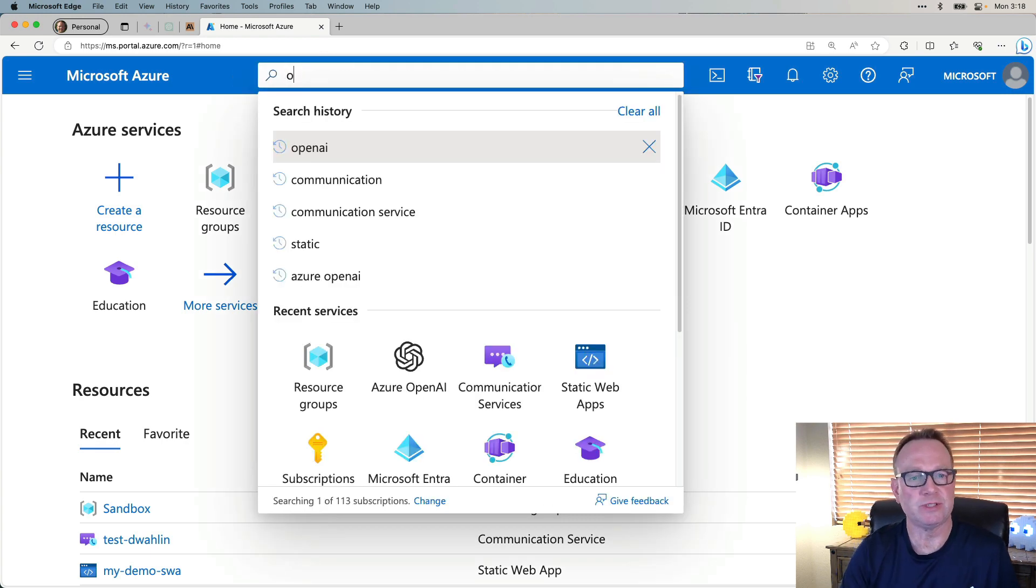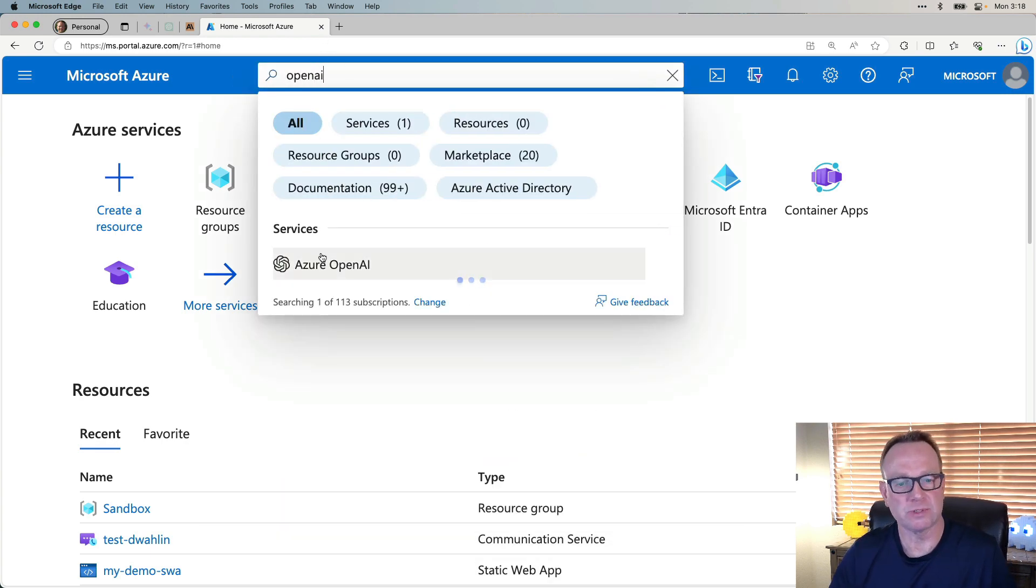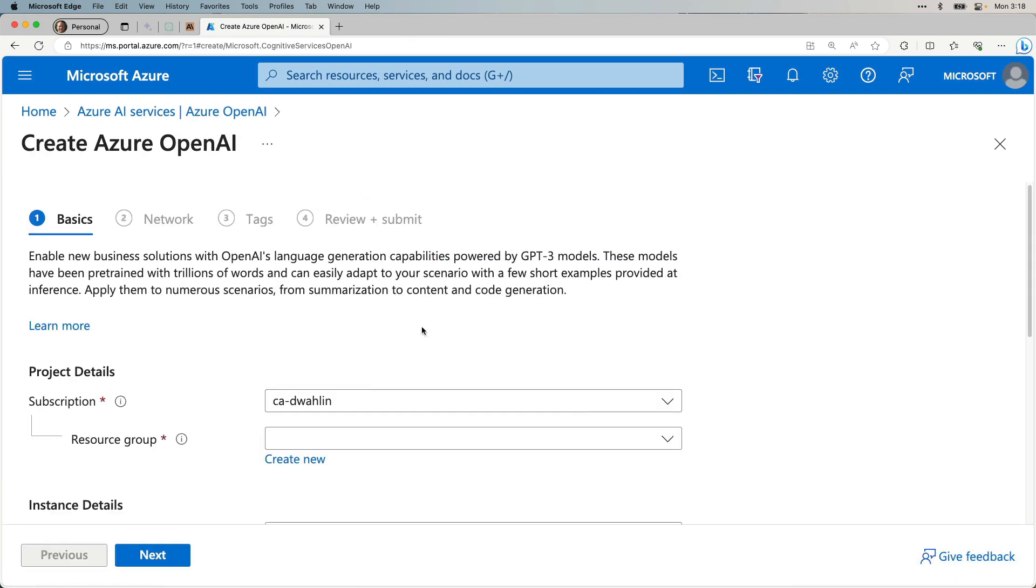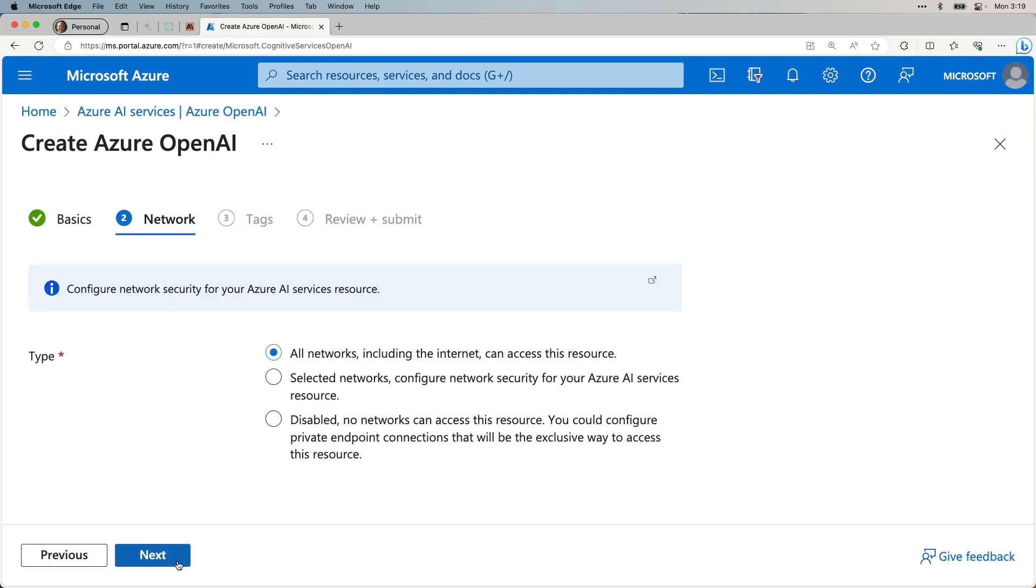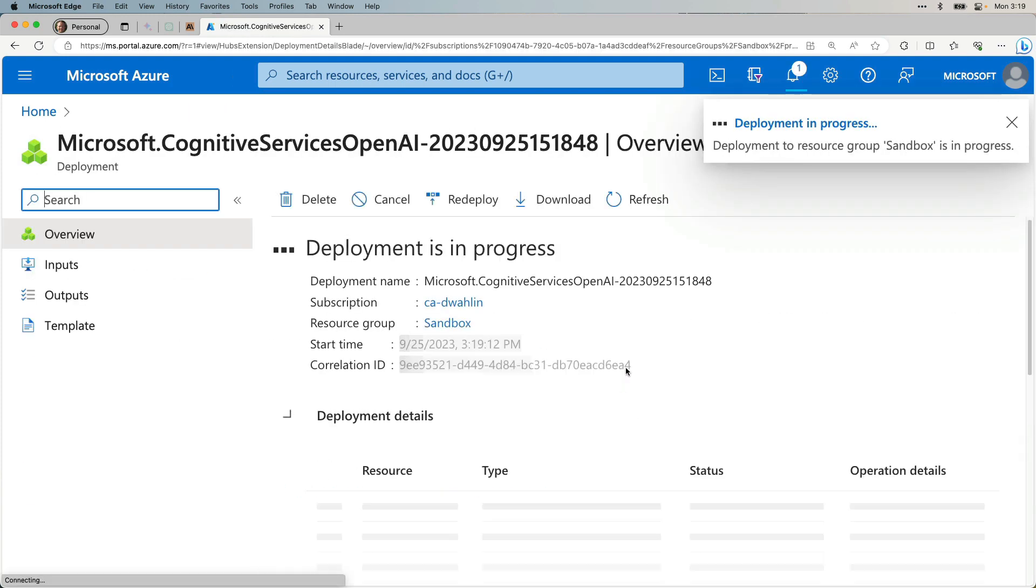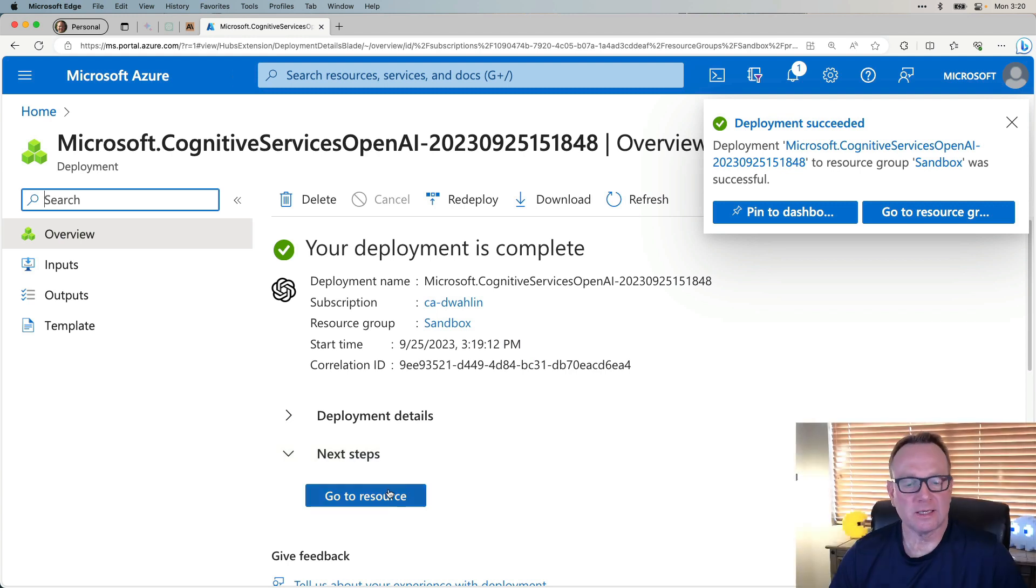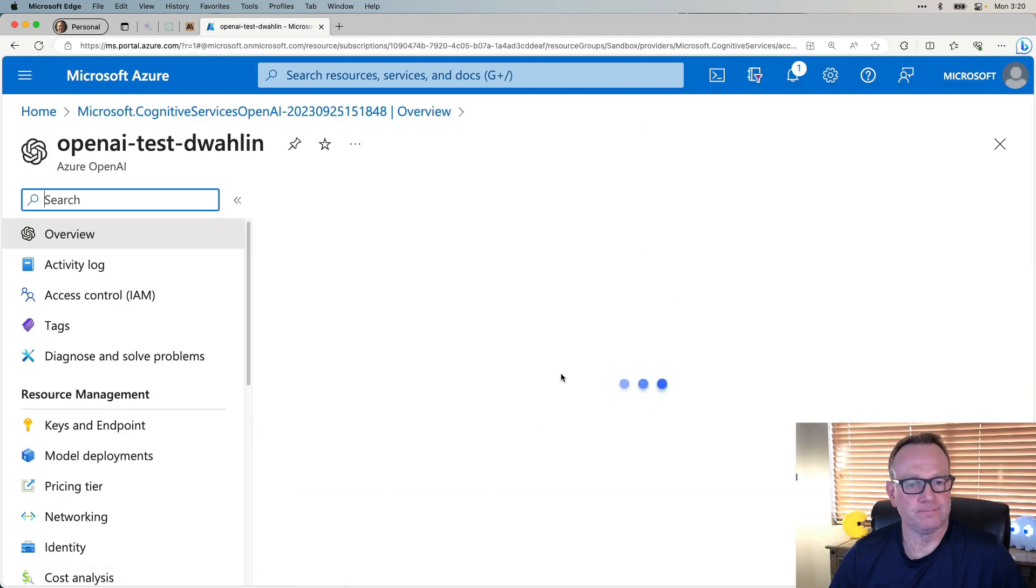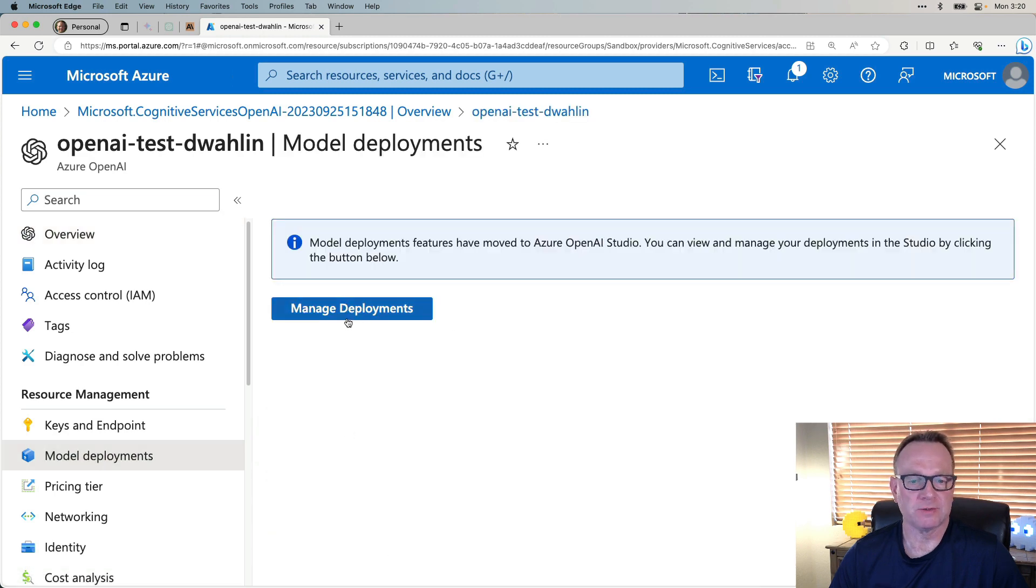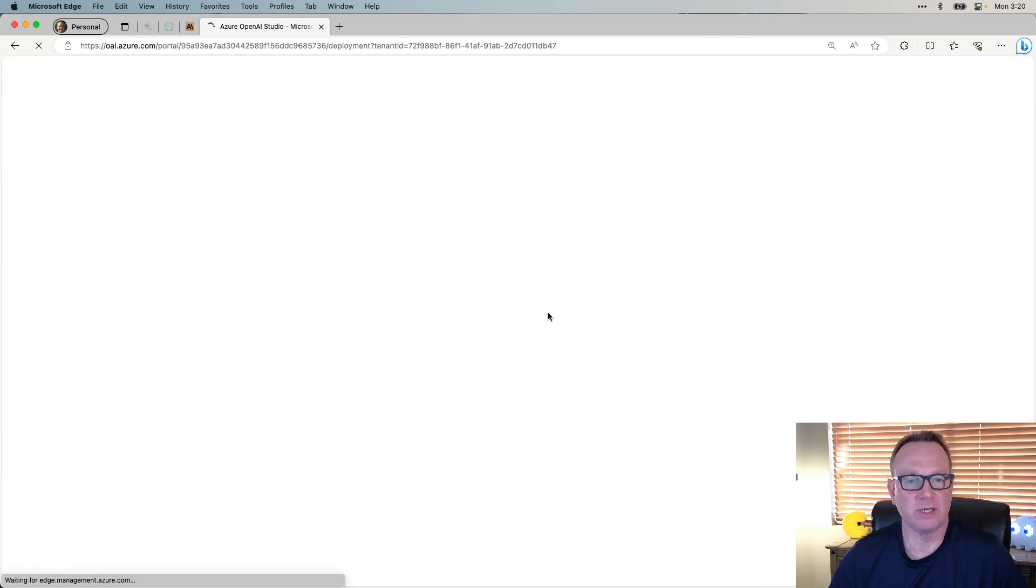First thing I'm going to do is just type OpenAI. We'll select that. And then from here, we'll create the resource. Now that that's created, let's go ahead and go to it. And the first thing we're going to do is go to Model Deployments. This will take us into Azure OpenAI Studio.